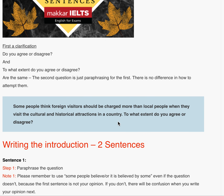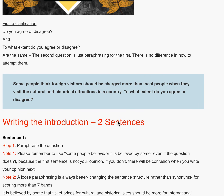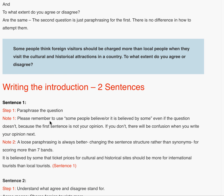Writing the introduction has to be done in two sentences. If you have to make the whole essay in 15 sentences, this is the best way to go about the introduction. In sentence one, you should paraphrase the question. In paraphrasing, please remember to use 'some people believe' or 'it is believed by some,' even if the question doesn't, because the first sentence is not your opinion.